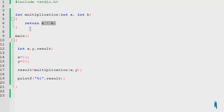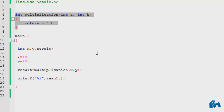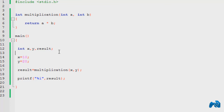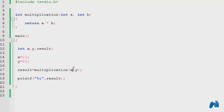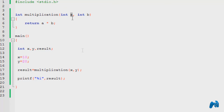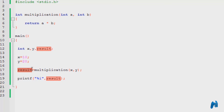But the function never gets executed until I call it, and you can only call it inside the main. Going inside the main, I declare three variables: integer x, y, and result — all integers. I initialize x to 10 and y to 20. I call the function and pass x, which goes to a, and y, which goes to b. So these values get replaced: x would be a and y would be b, and these values would be multiplied. Then the result gets stored and printed.